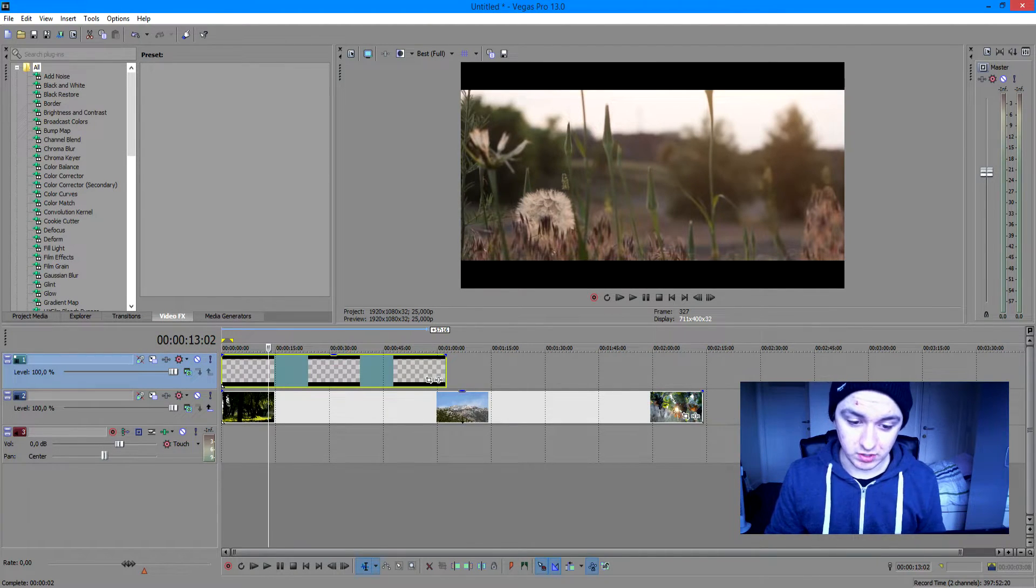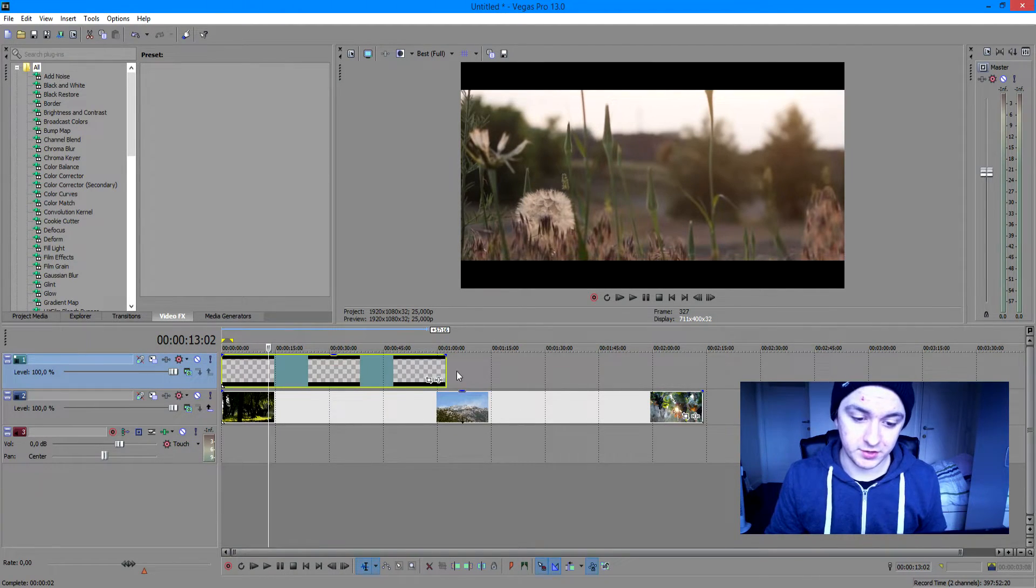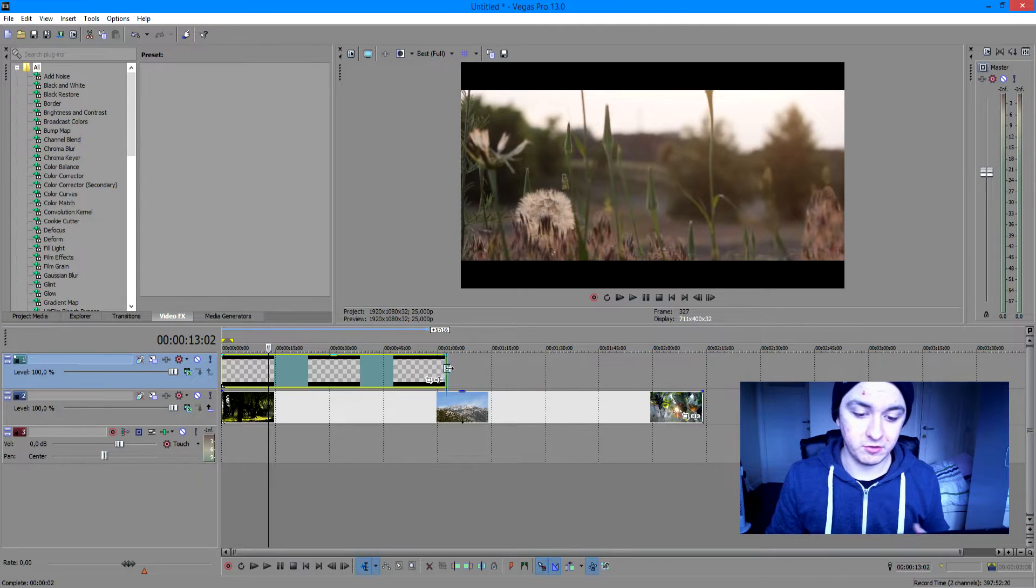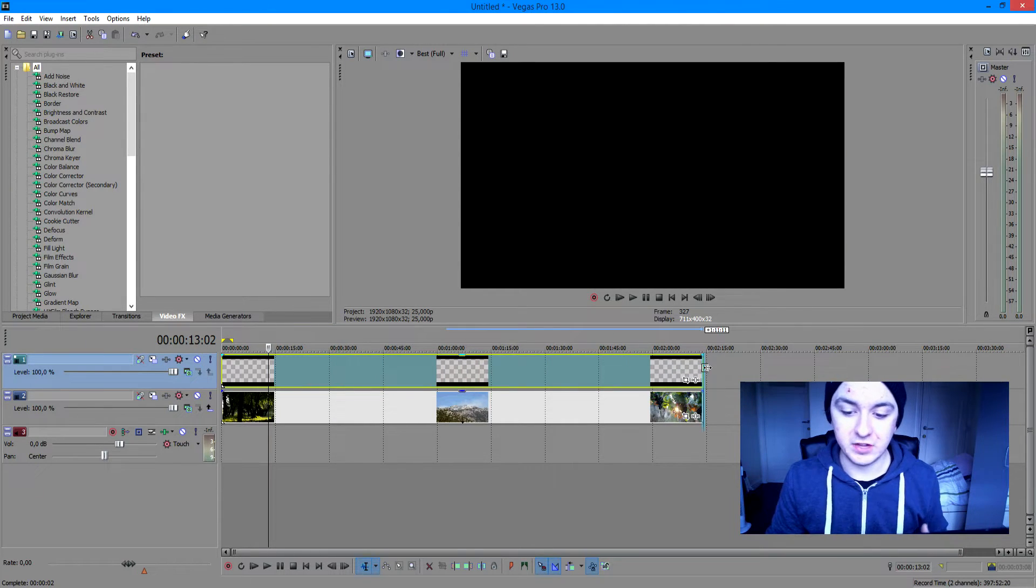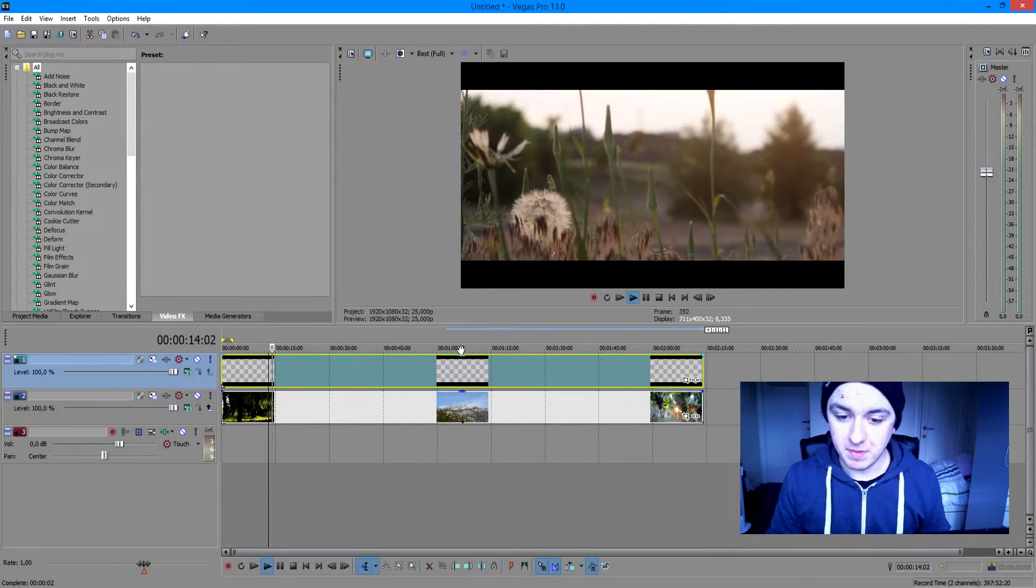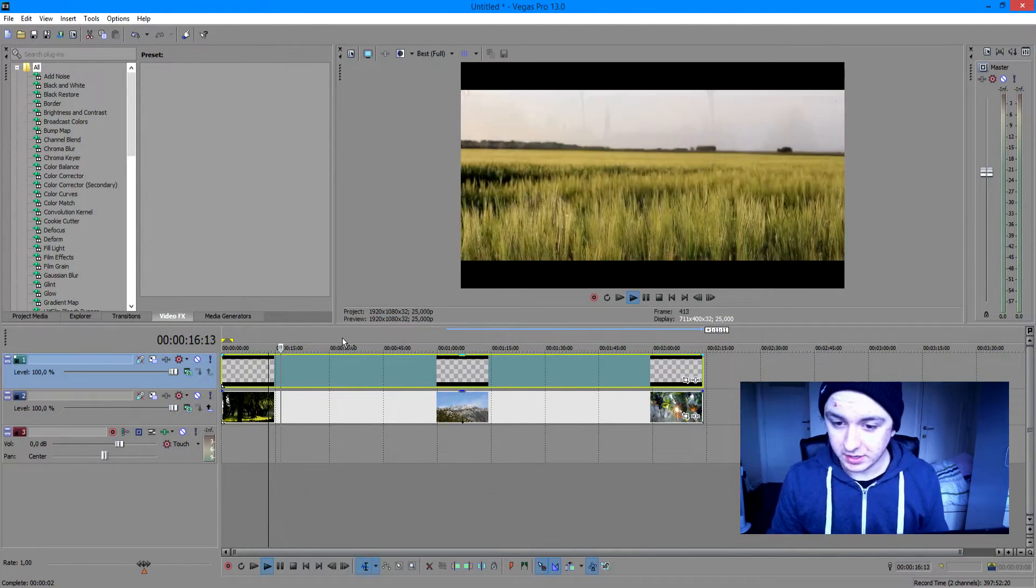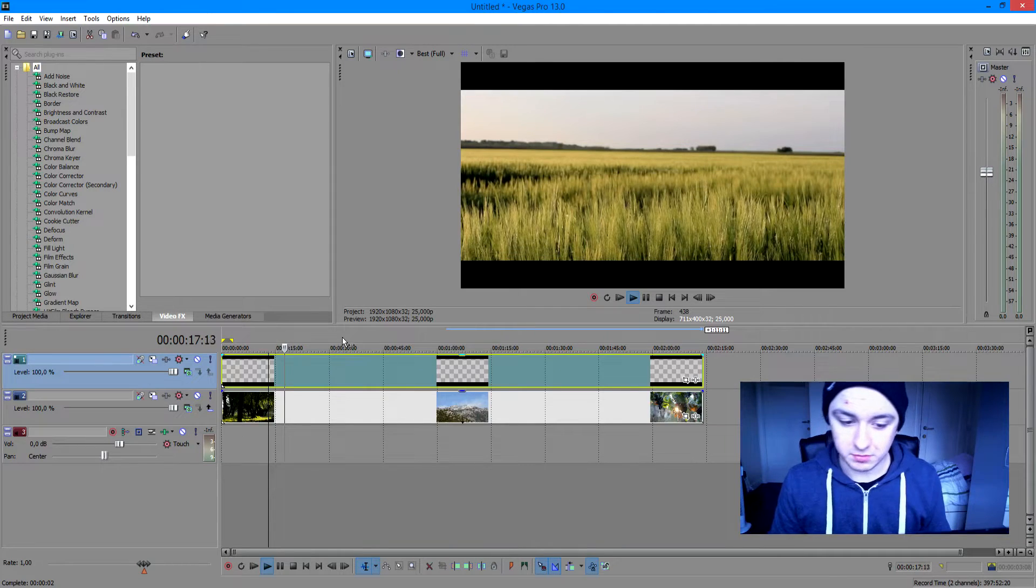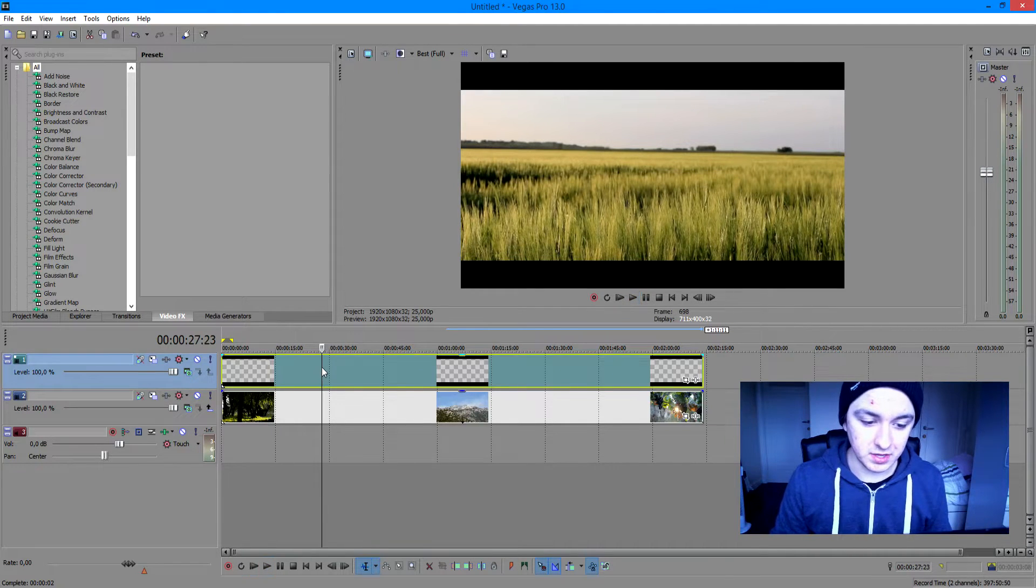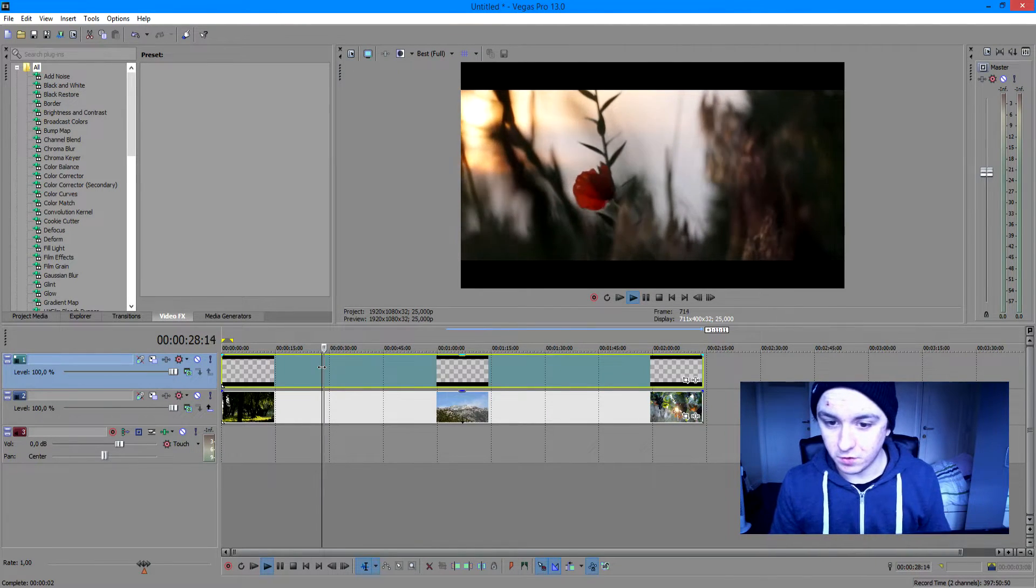As you can see, there are some really black awesome bars that already create that little film look. As you play it back, it looks like this. So it looks really awesome, it looks like an awesome movie and stuff.